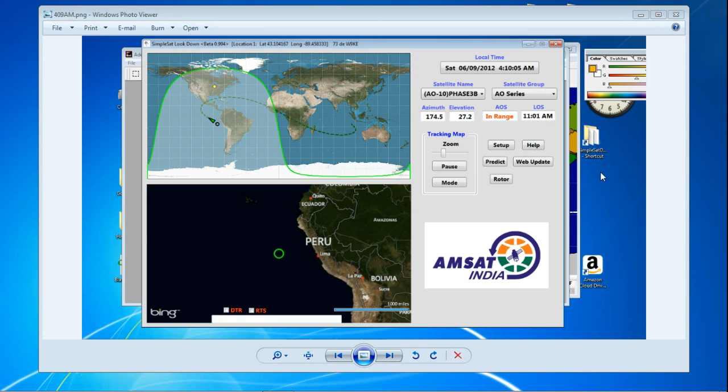While working on a program I've been spending quite a bit of time on lately, I decided to test it with an old high earth orbit satellite.